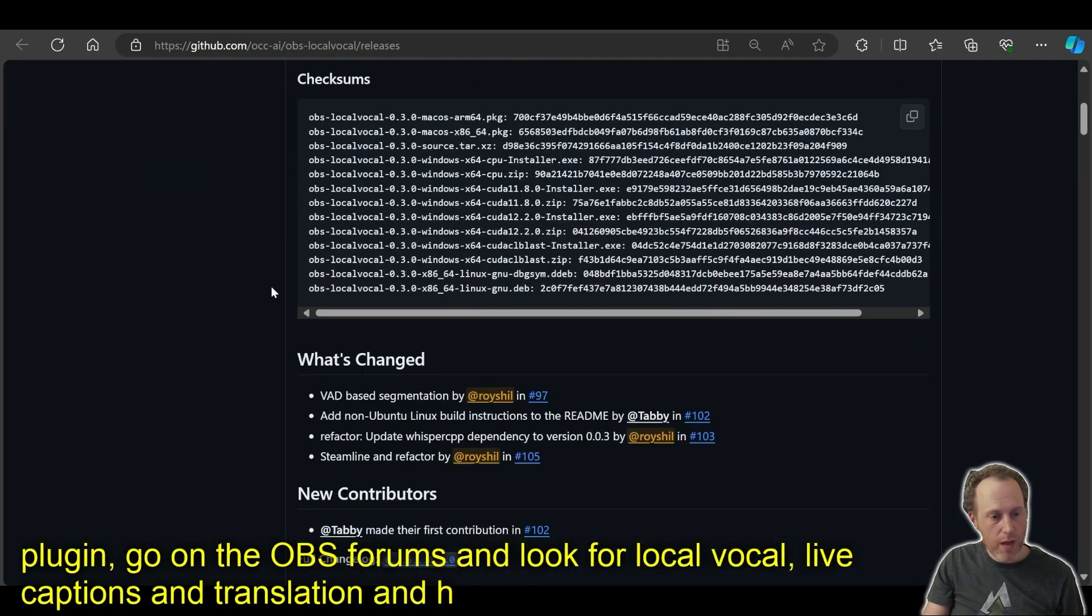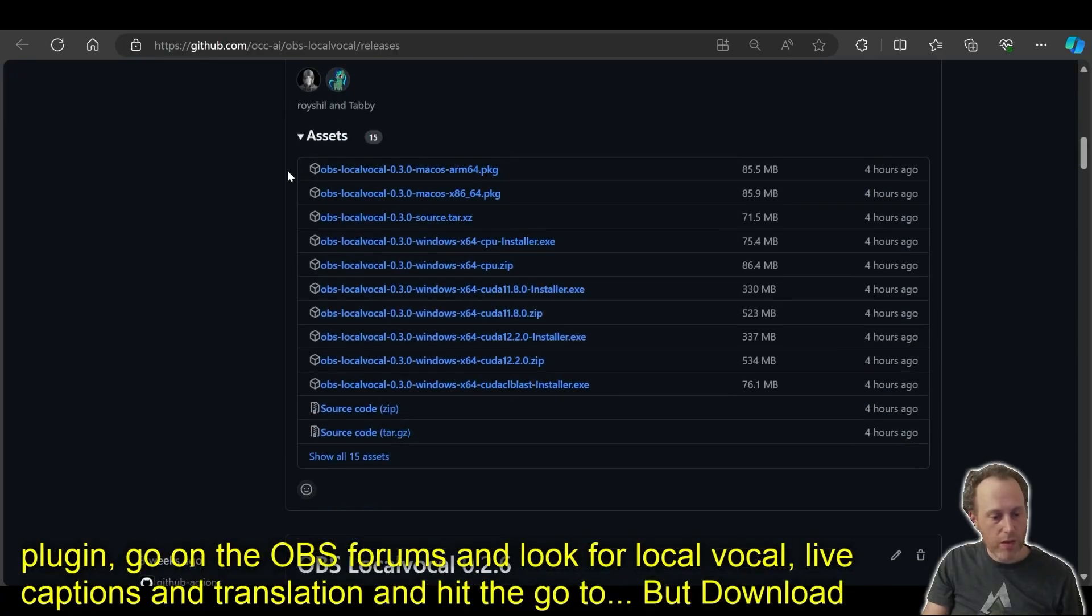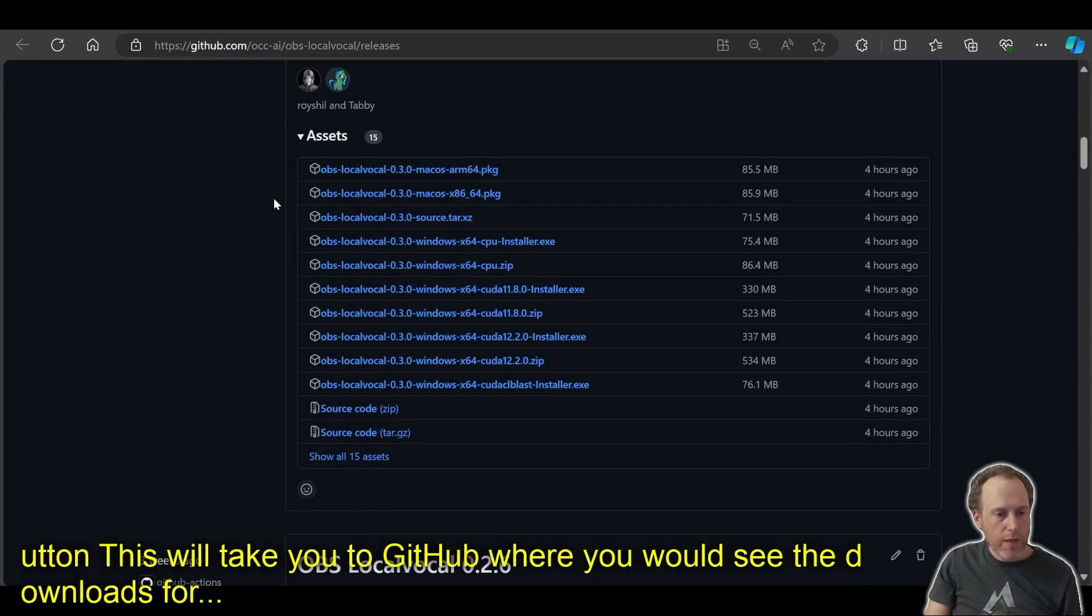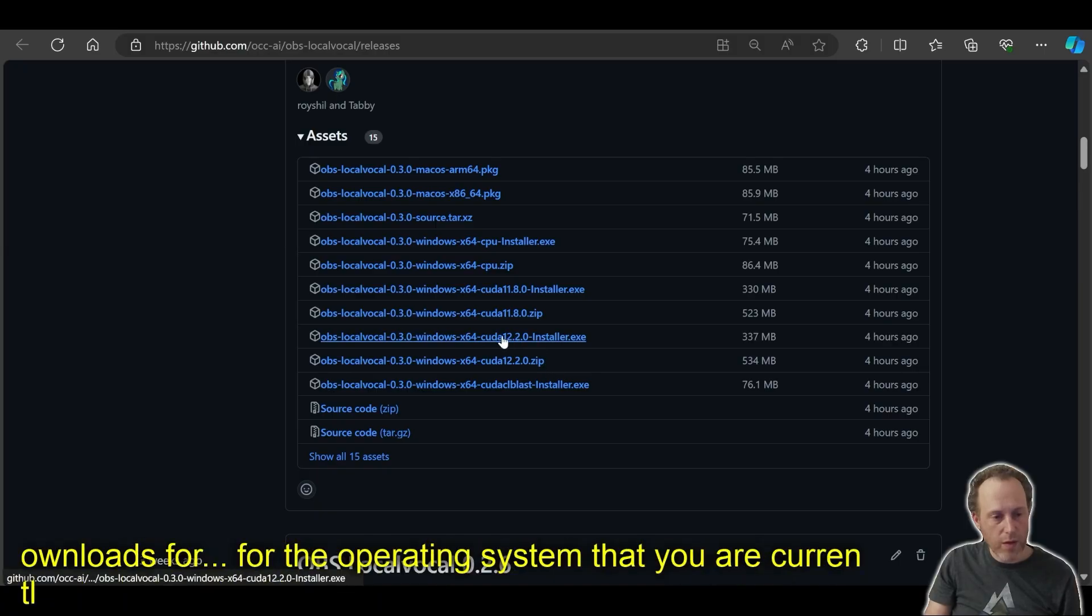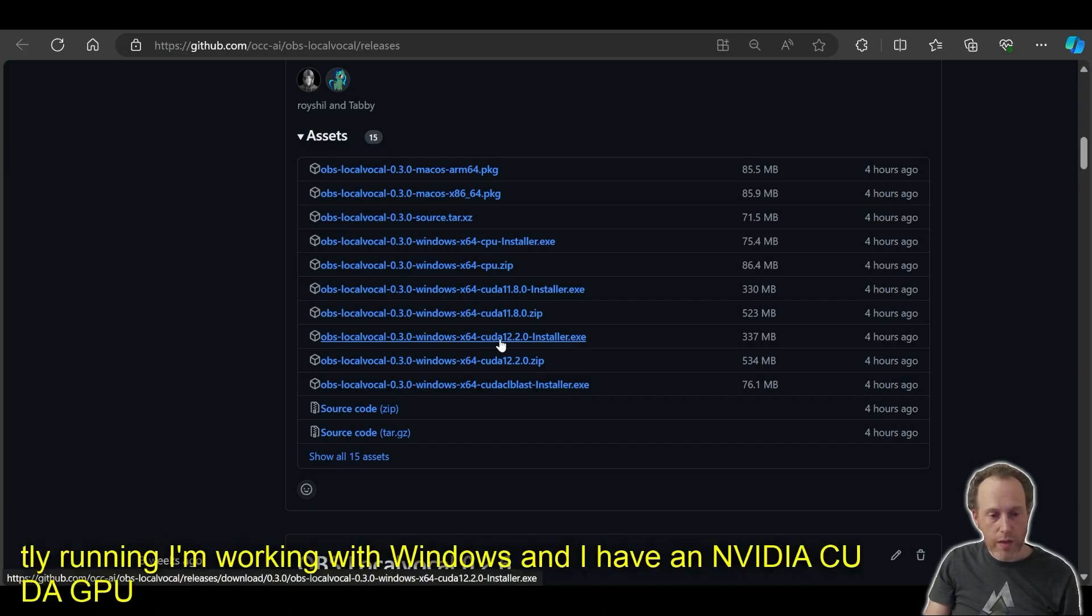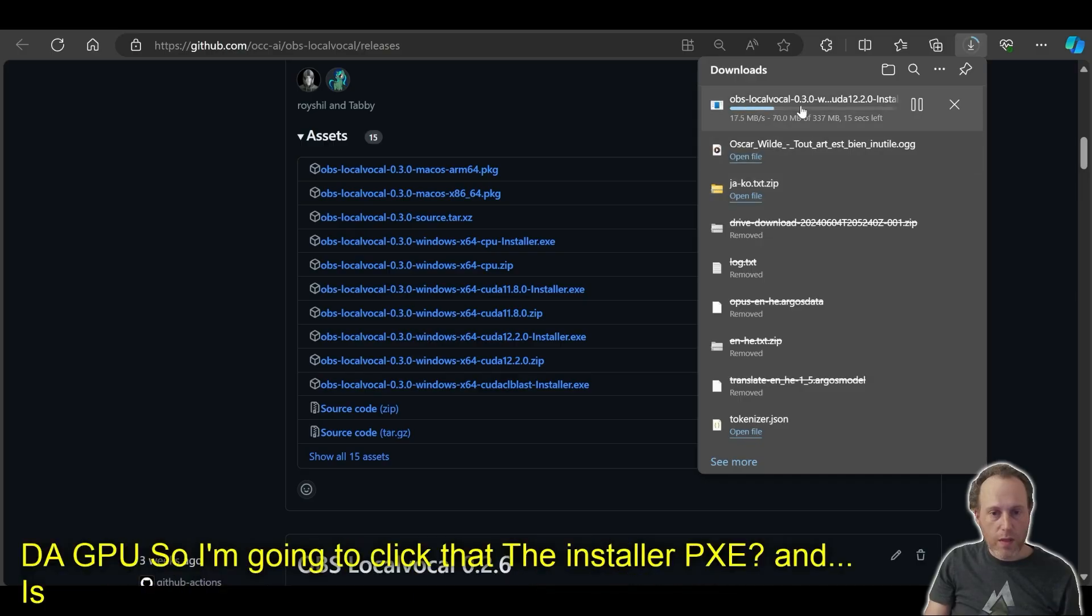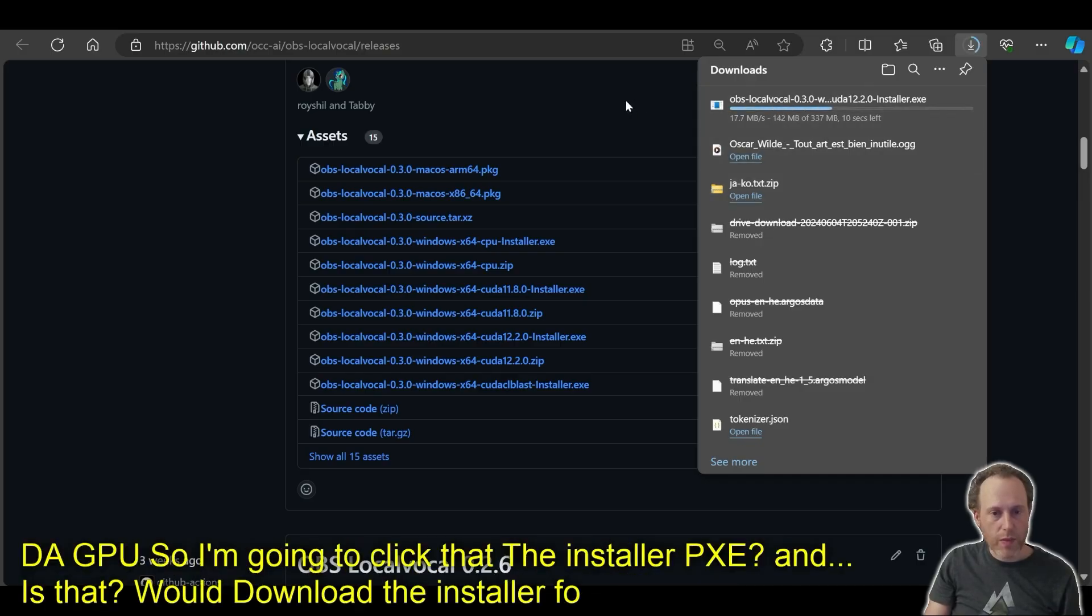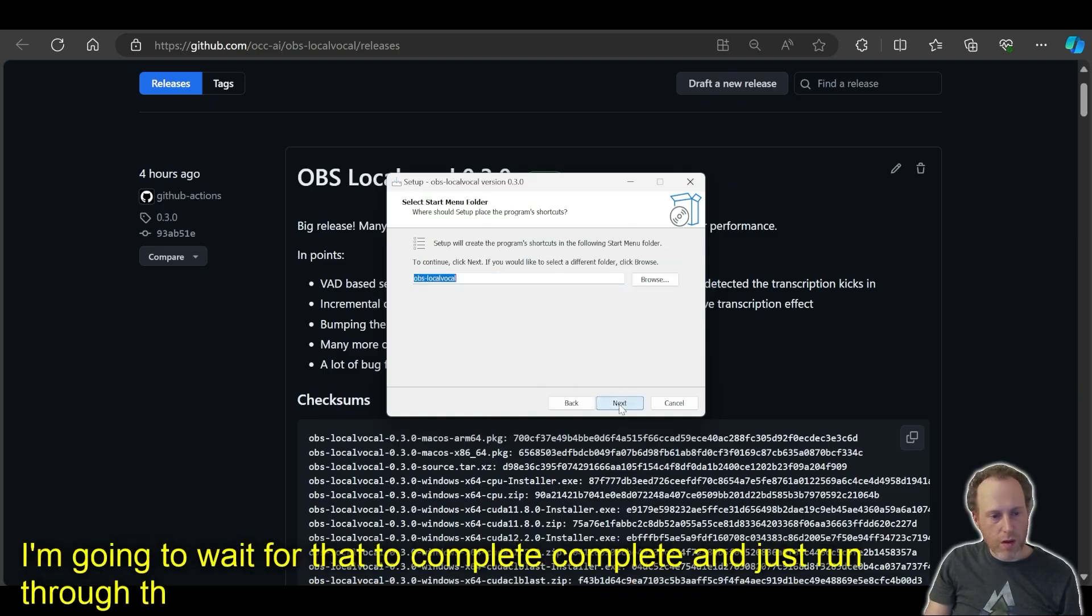This will take you to GitHub where you would see the downloads for the operating system that you are currently running. I'm working with Windows and I have an NVIDIA CUDA 12 GPU. So I'm going to click the installer EXE and that would download the installer for Local Vocal for me. I'm going to wait for that to complete and just run through the steps of the installer until the plugin is installed on the machine.